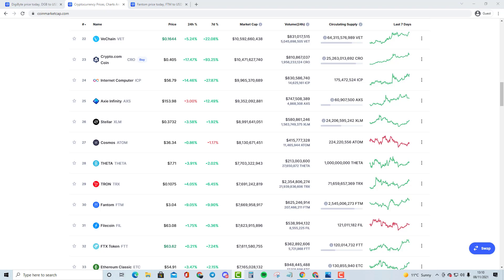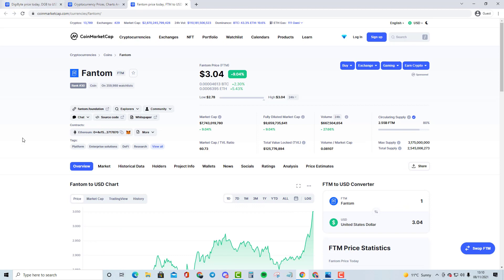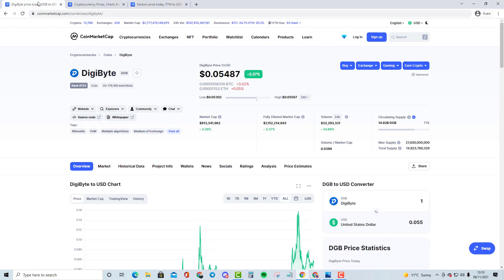So yeah, it's always good to compare it with these cryptocurrencies. And yeah, Fantom currently is a $7.7 billion cryptocurrency, which is quite insane. It just shows you how big the cryptocurrency is. And also when you compare it with Digibytes, 813 million dollars.